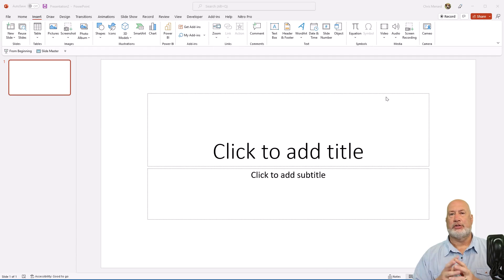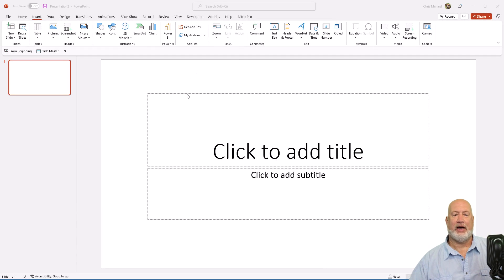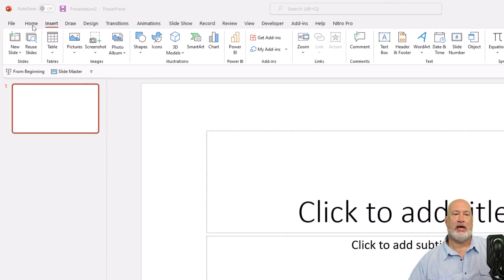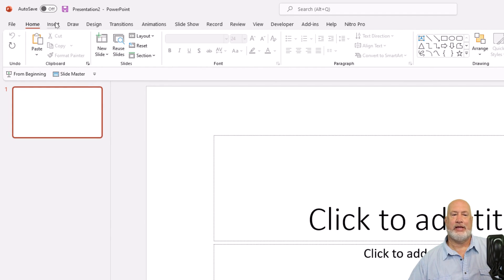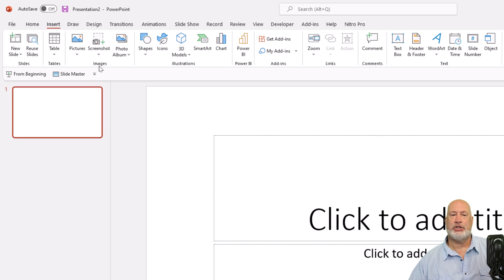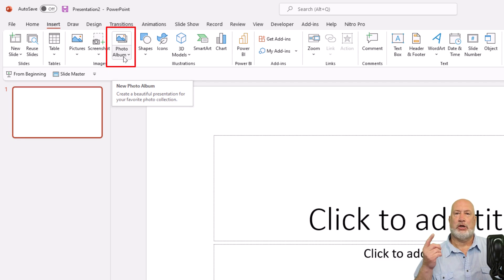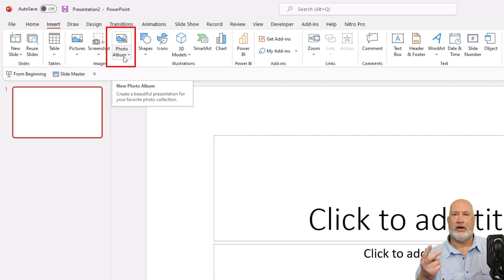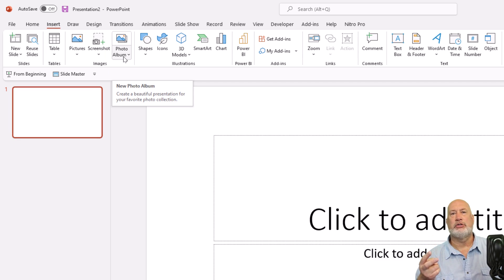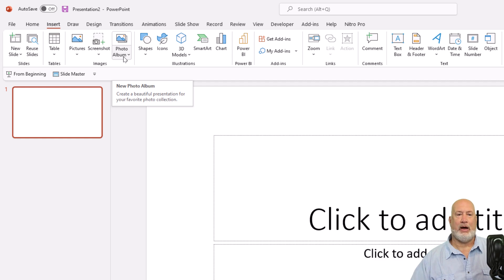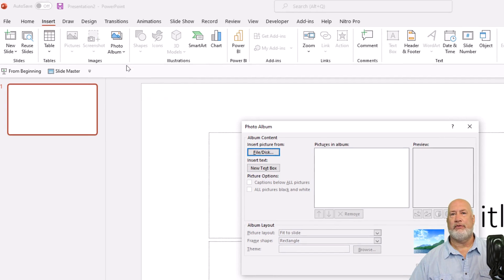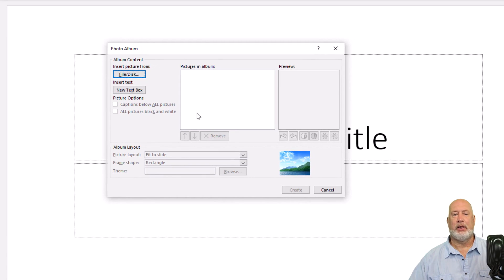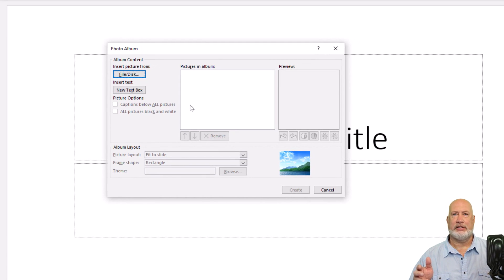So I've started PowerPoint from scratch. I've got a blank slide, my title slide. I'm going to go to the insert tab and here under images is photo album. So I'll create the photo album first and then I'll come back and show you some cool features with edit photo album. So photo album, new photo album, file disk.